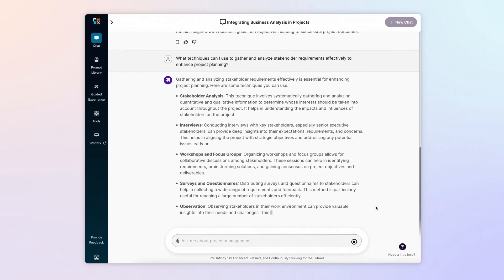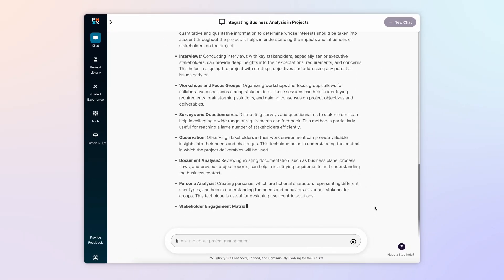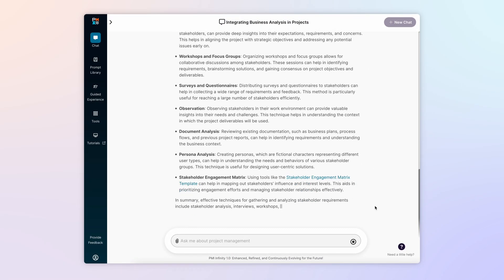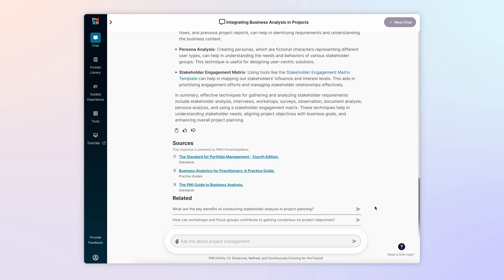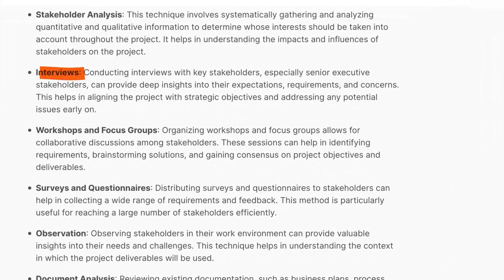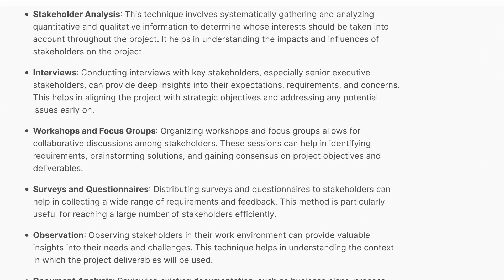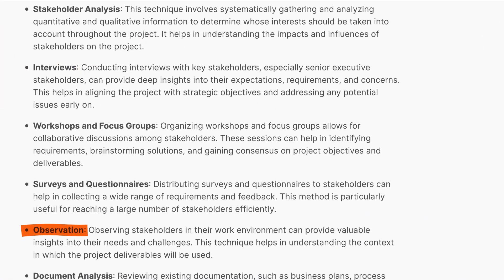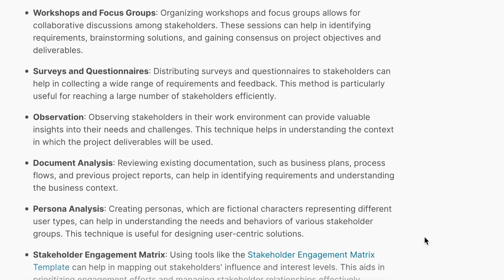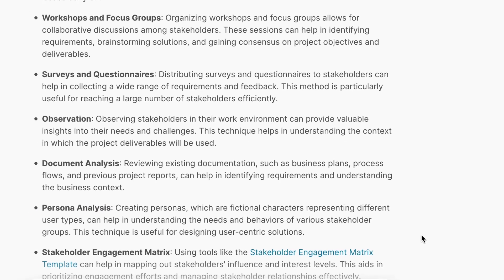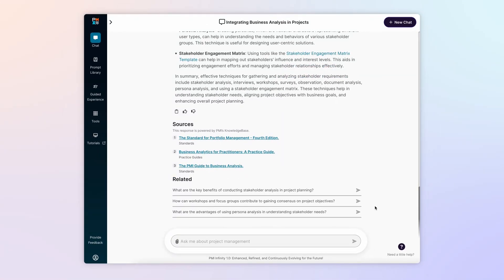Within seconds, Infinity outlines several best practices, including interviews to better understand stakeholder needs, observation as a direct means of setting context, and persona analysis to anticipate potential impacts.